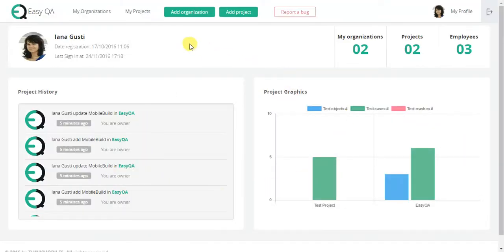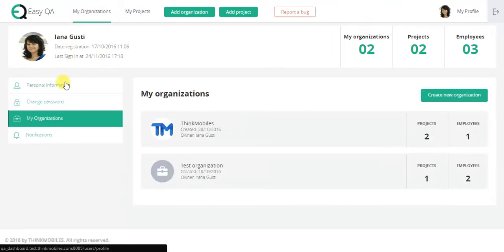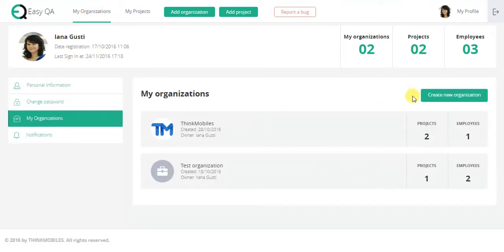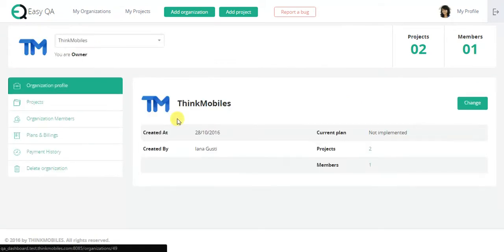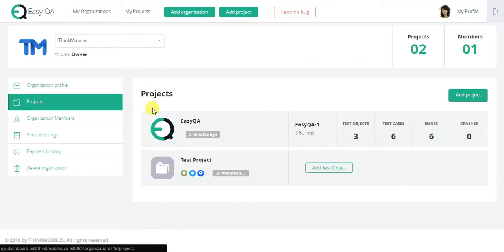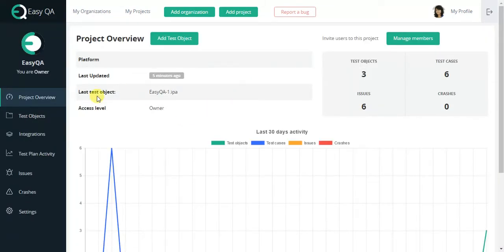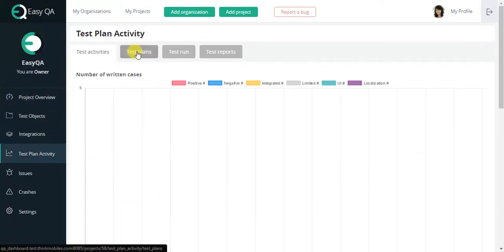This service contains the essential functionality for development teams and QA engineers, such as: create and manage organizations, invite members and assign them common roles, manage projects despite the product platform, and create test plans.